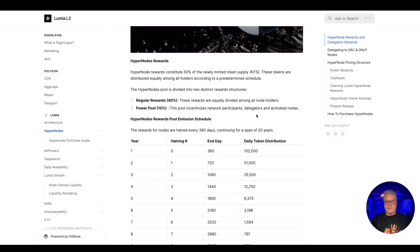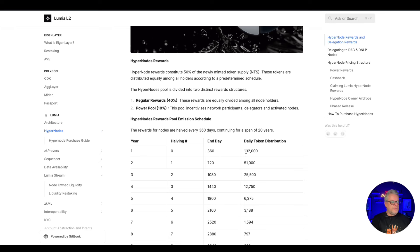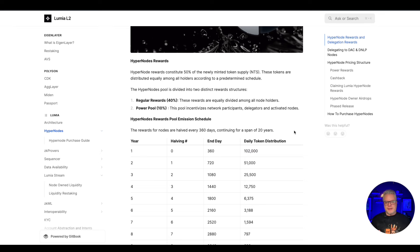So for the daily token distribution we have 102,000 Lumia tokens being distributed every day. Now the tokenomics for the Lumia token, there's about 150 million in total supply. So if you do the math, there's a potential for these tokens to be quite high in price - one to two to five dollars if the market certainly kicks off.